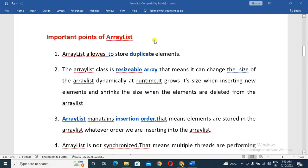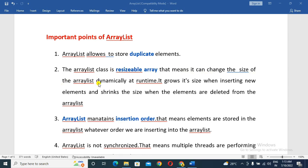The important point is that ArrayList allows storing duplicate elements. The ArrayList class is a resizable array, meaning it can change its size dynamically at runtime. It grows in size when inserting a new element.